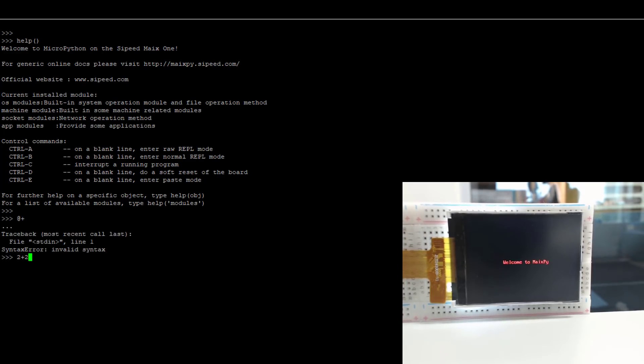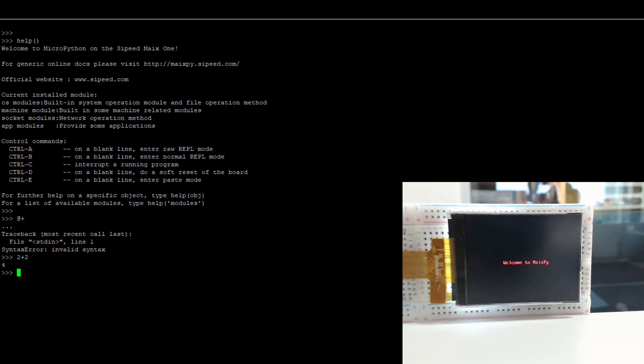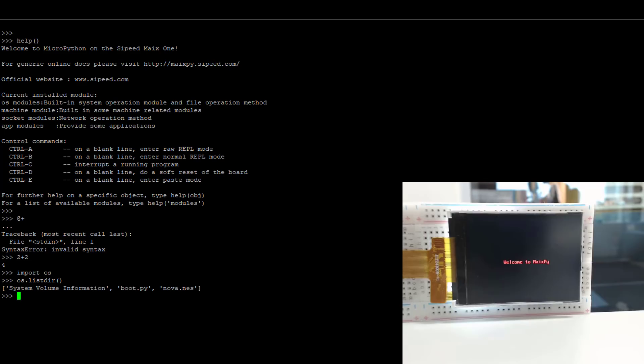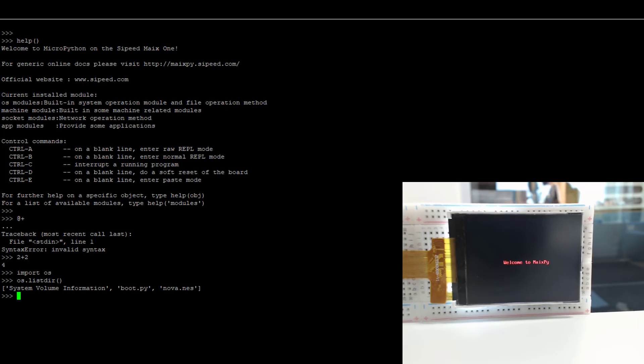Of course, you've got standard Python things. The syntax of Python is still around, and you can even use things like import os, os.listdir, and we can see what's on our root directory. As you can see, I've got this thing called Nova.NES, and that's a NES game. It's an open source game.